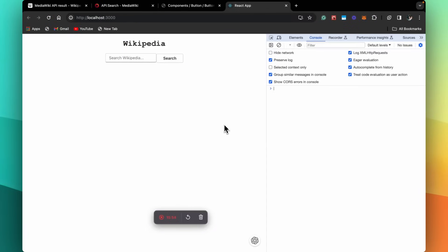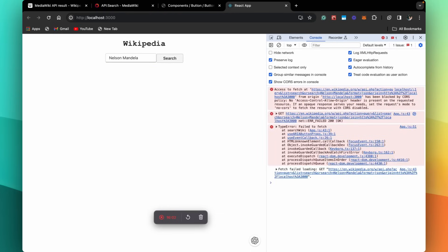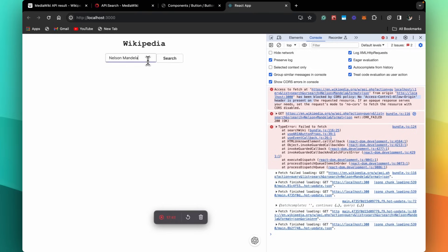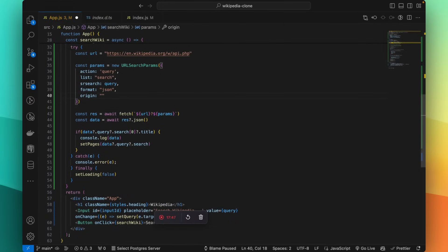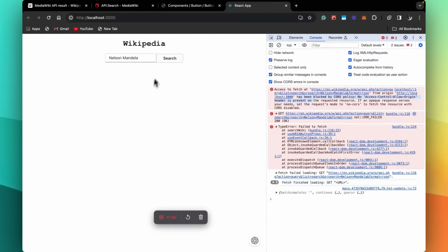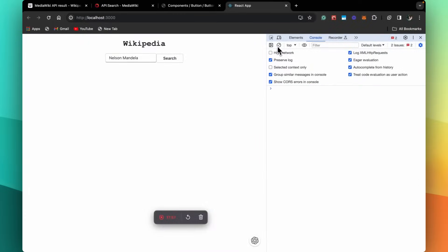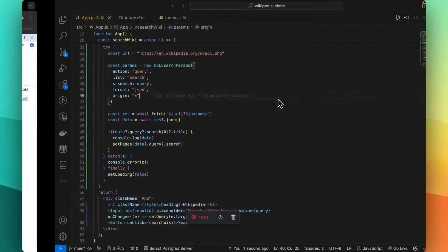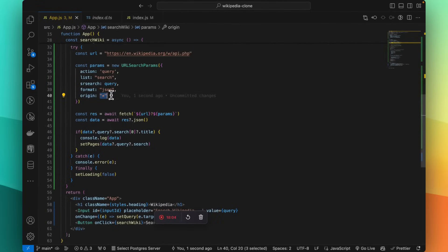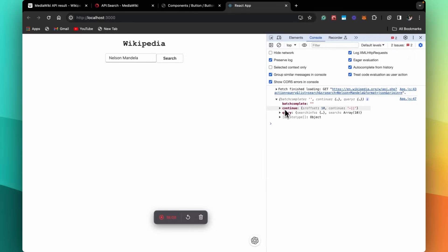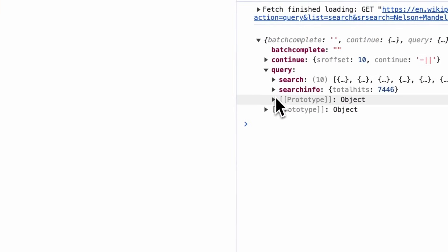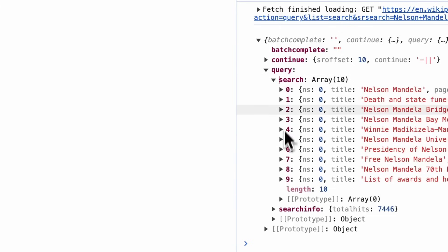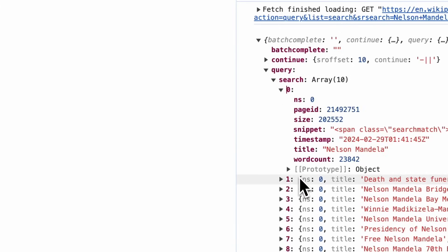Let's try it out — we'll open the console and type Nelson Mandela and search. We're getting a CORS error. To solve this, let's go back and change our origin to star and try again. Now the API succeeds. As you can see, the data object has data.query.search, which is an array. So in our pages object we already have all the pages.